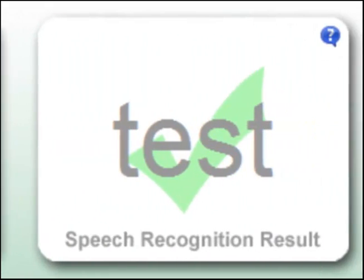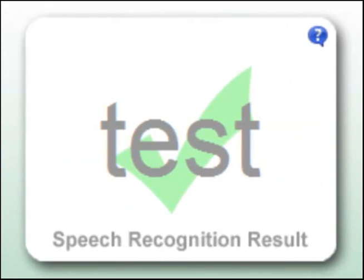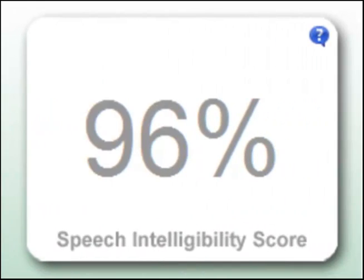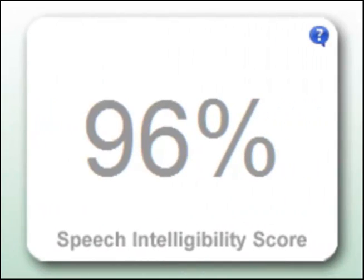The speech recognition result provides feedback on your pronunciation. A green tick indicates that the word or phrase was recognized correctly. A red cross indicates a misrecognition. The speech recognizer also provides a speech intelligibility score, which is a measure of how well the word or phrase was pronounced.